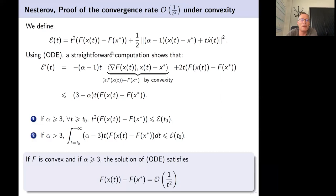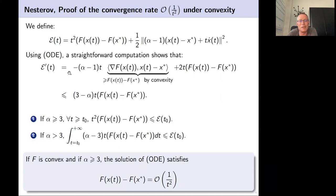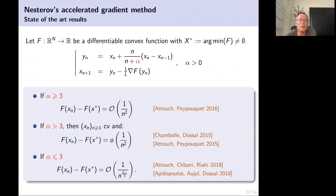This is why α = 3 is the key value: if α = 3 then E' ≤ 0; if α > 3 then E is strictly decreasing. For α < 3 you need to work harder. In the ODE: for α ≥ 3, f(x(t)) − f(x*) = O(1/t²); for α < 3, you get O(t^{−2α/3}). In discrete, one replaces 1/t² by 1/n². This also explains the question about α > 3 giving convergence of the iterates.